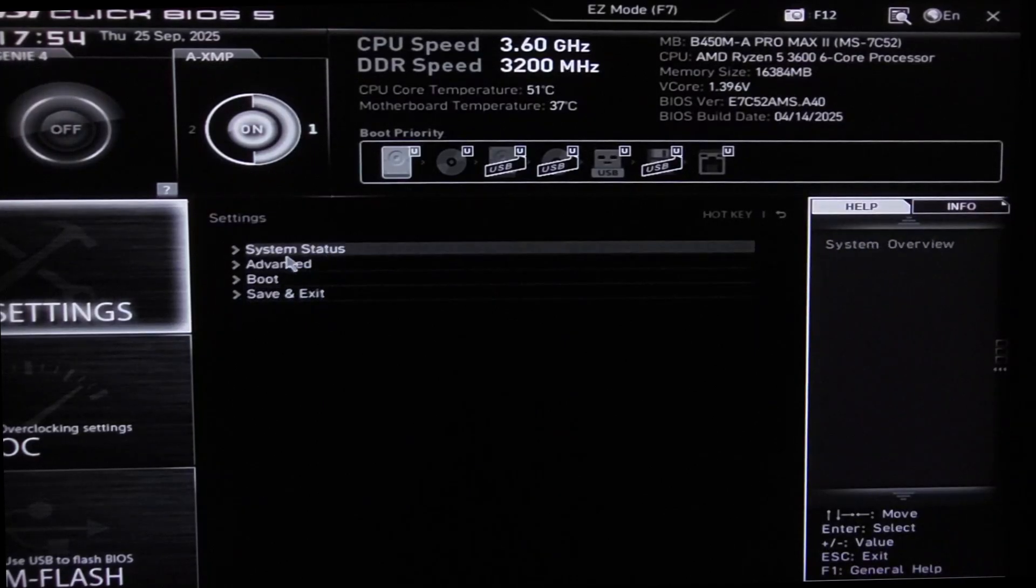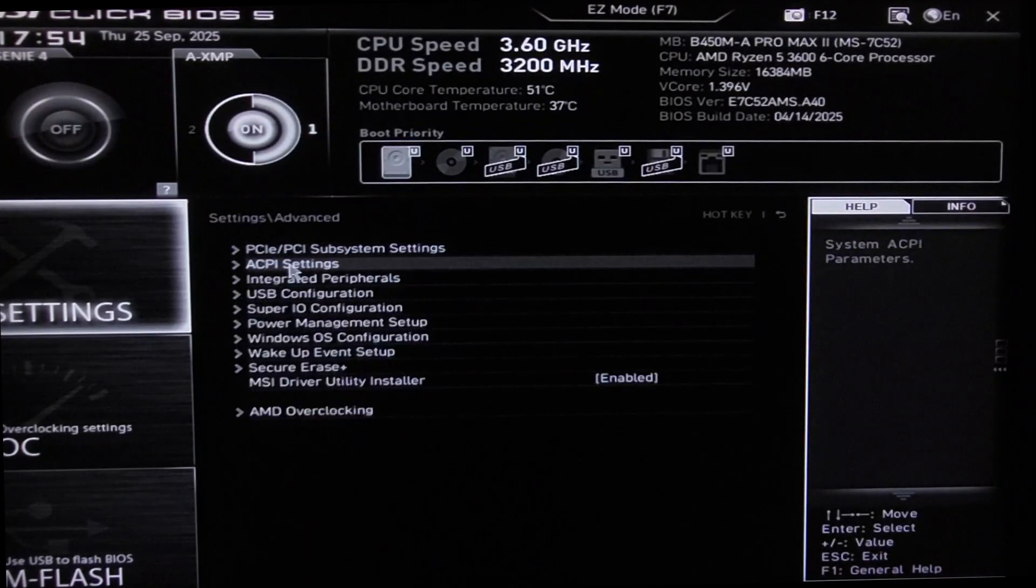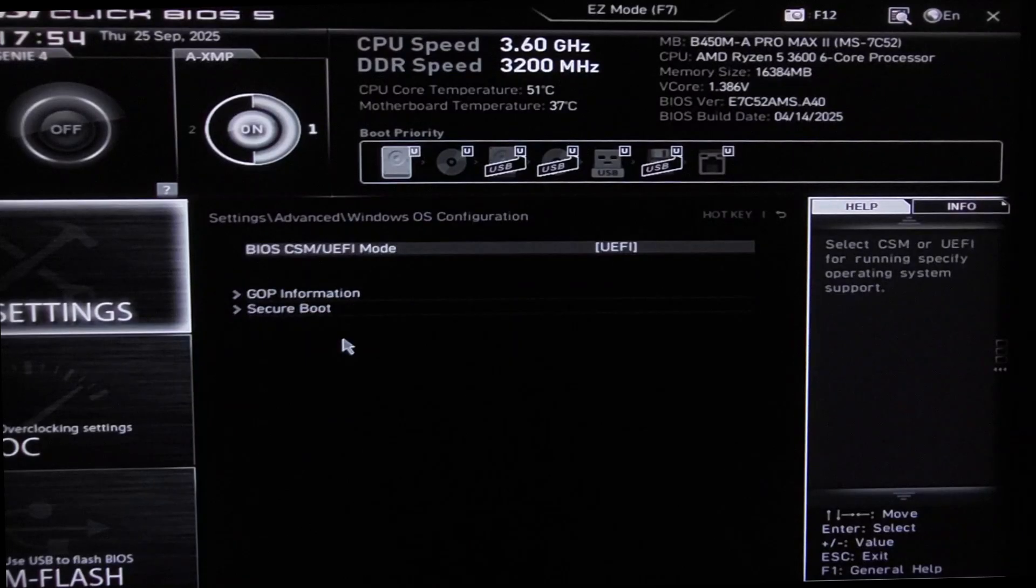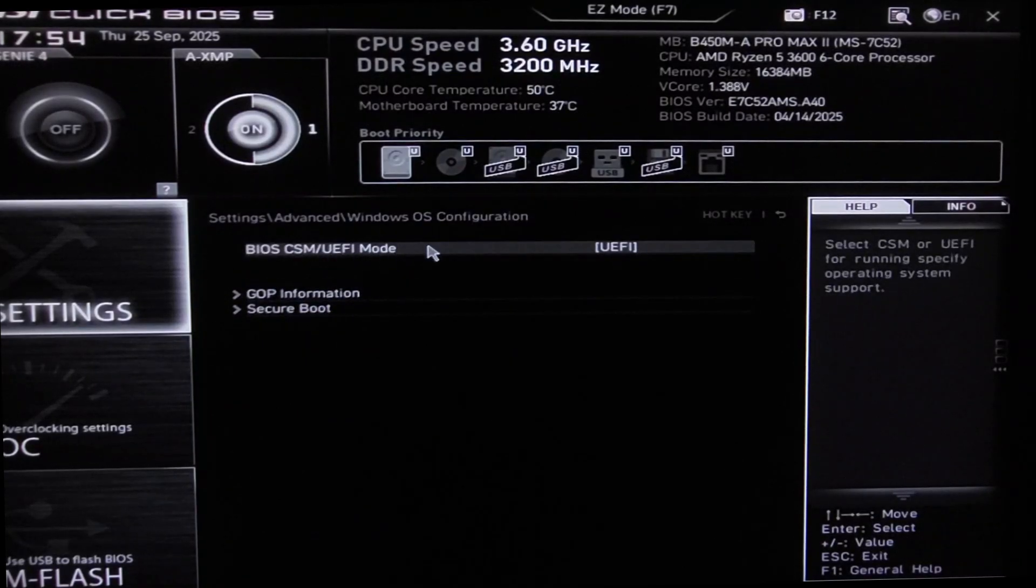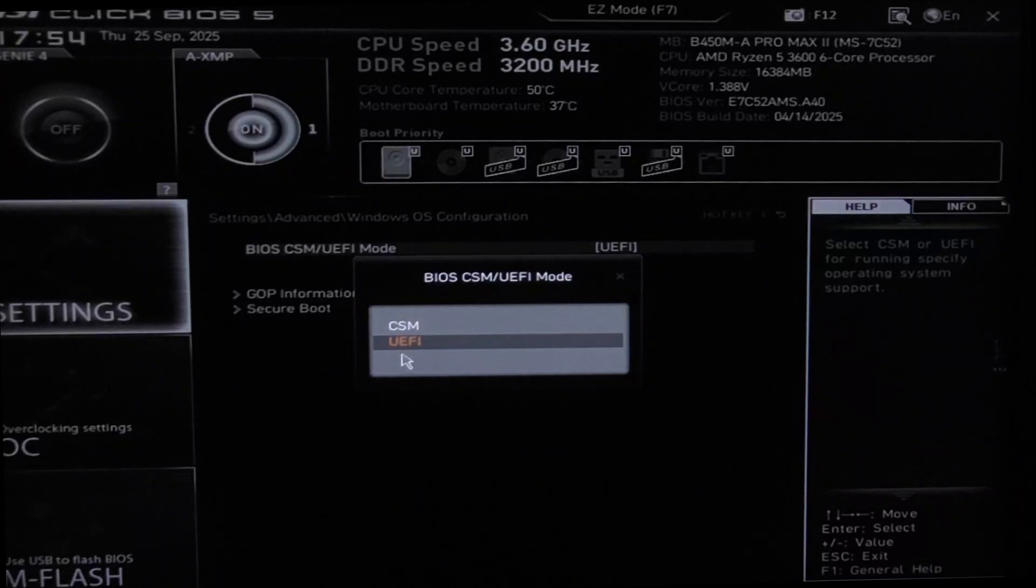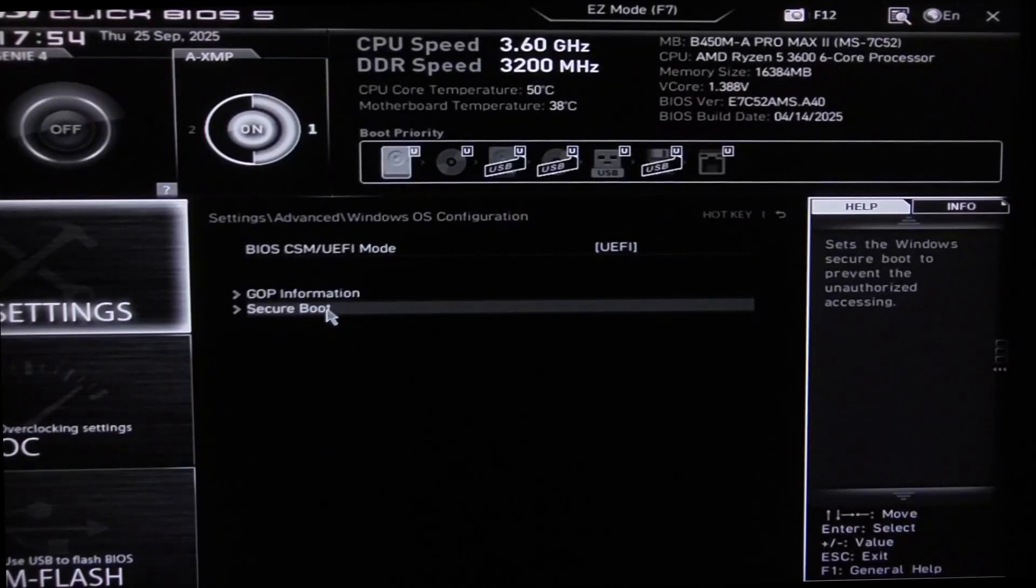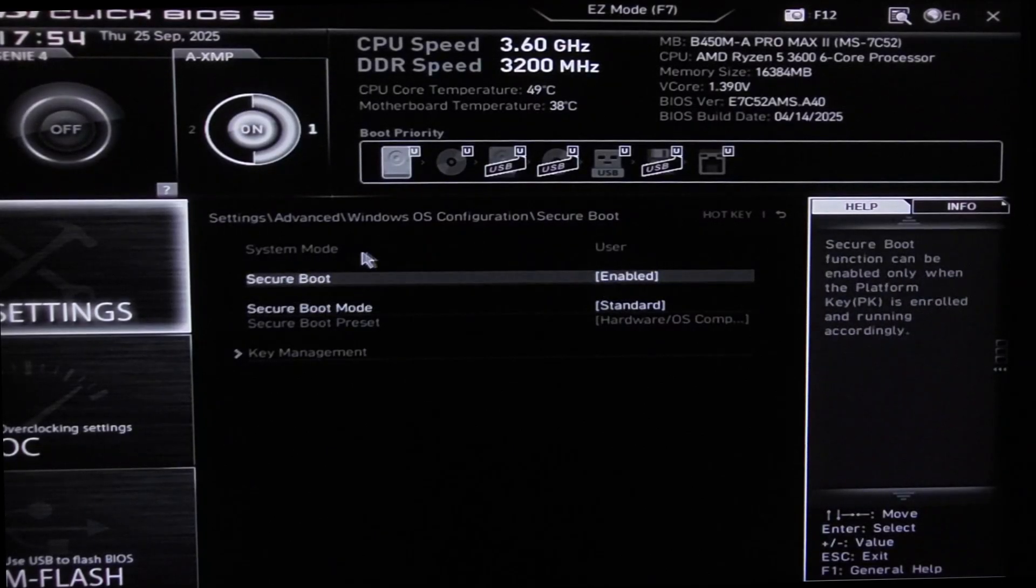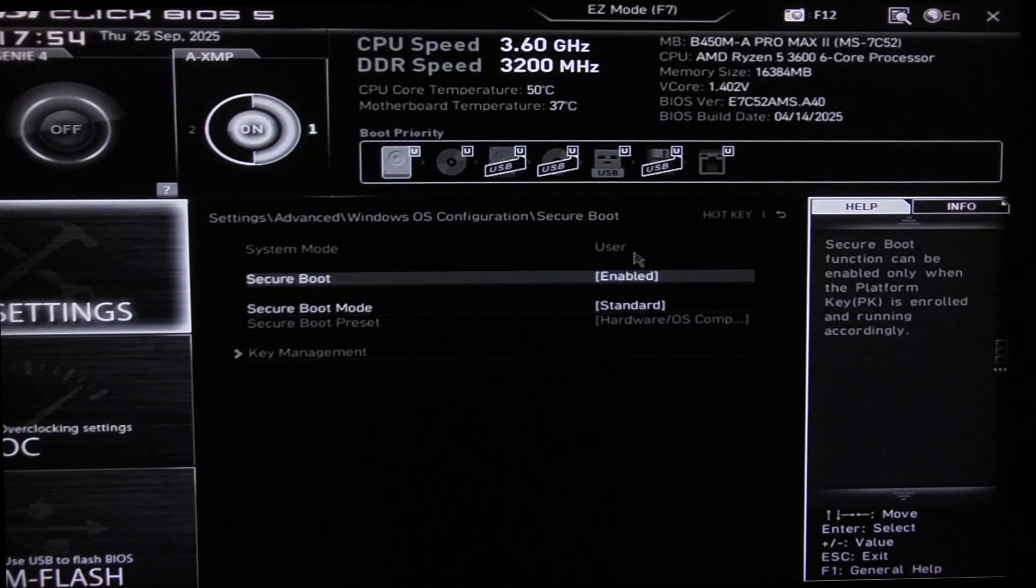Go to Settings, go to Advanced, Windows OS Configuration. From here, change the BIOS mode. If it's on CSM, change it to UEFI. Go to Secure Boot.